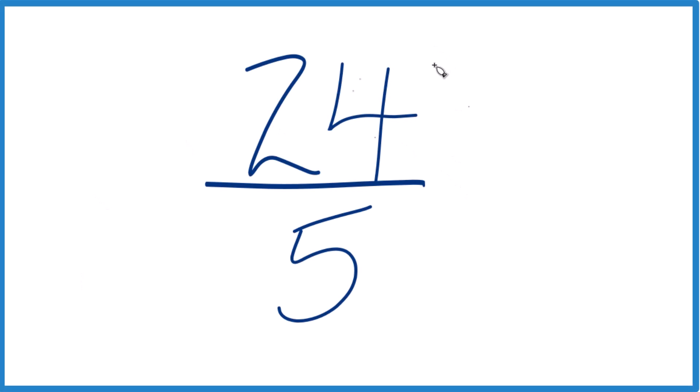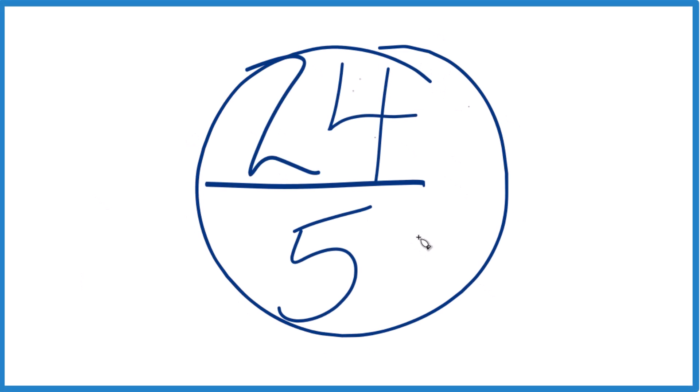So let's simplify this fraction, 24 fifths, and we'll also write it as a mixed number.